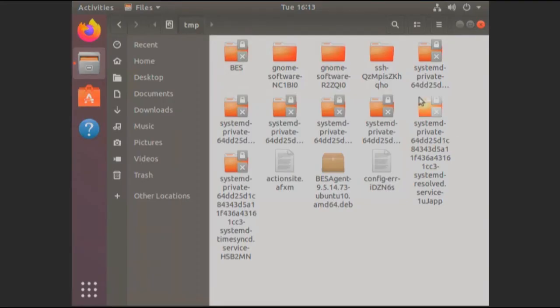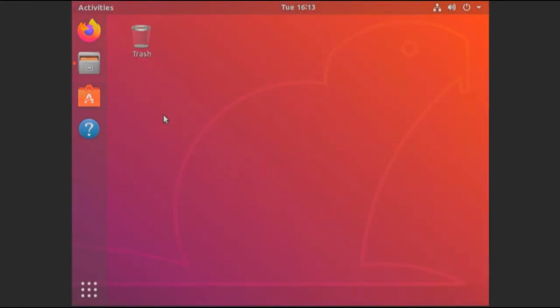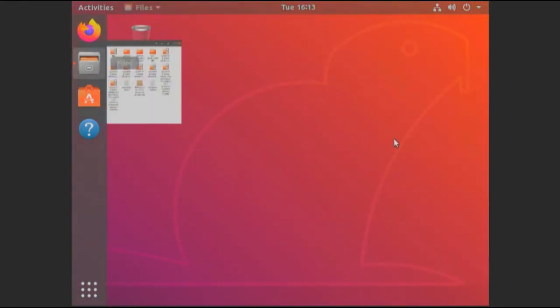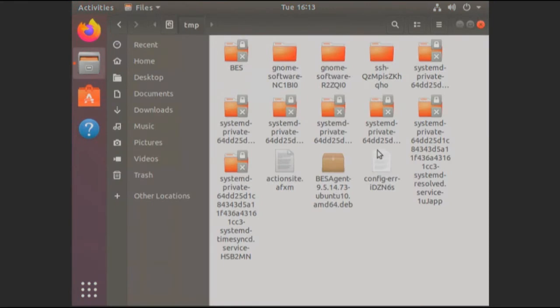All right, for your next example, I'm going to go ahead and give you this is just a standard Ubuntu box. I just did this one up for this purpose. As you'll see, kind of the same deal, use the same temp directory. Here's the BESAgent installer for Ubuntu and the actionsite.afxm.